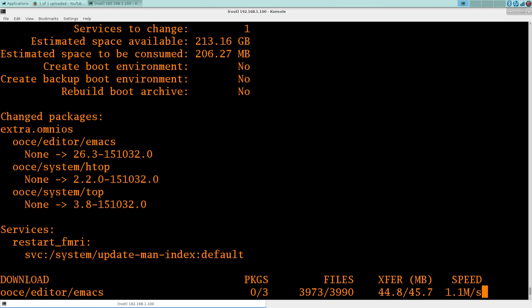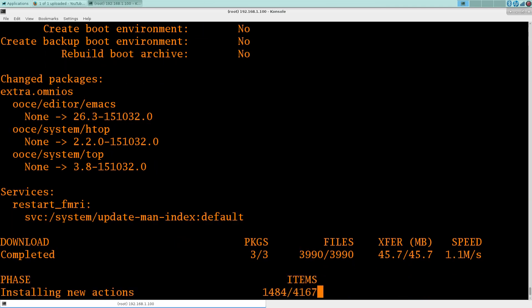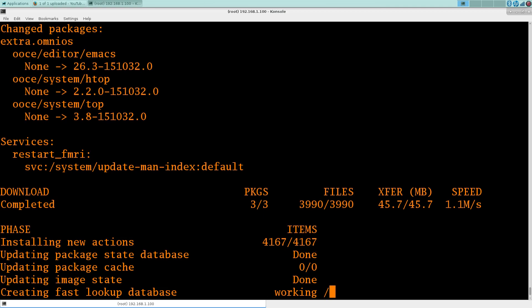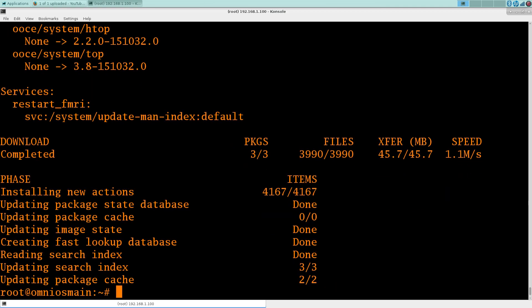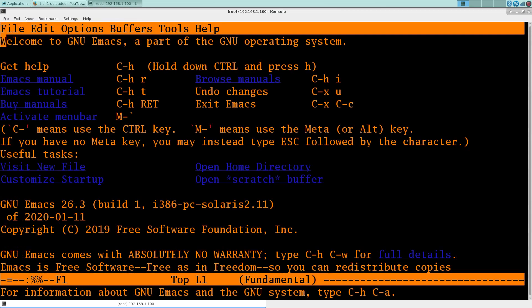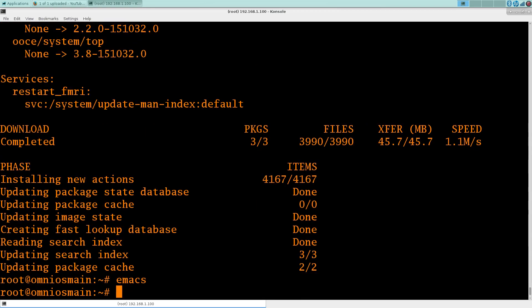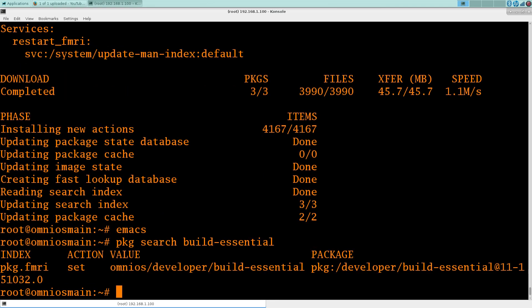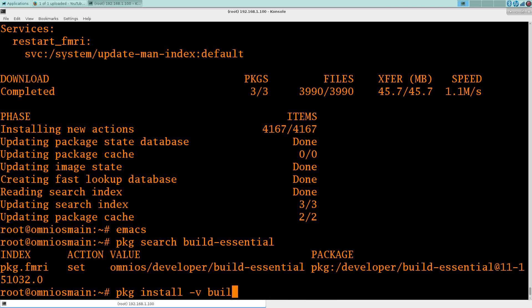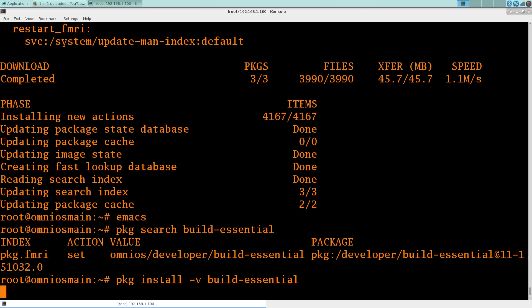And it's moving pretty quickly here. Okay, check that out. Cool. So there is a meta package called build-essential.